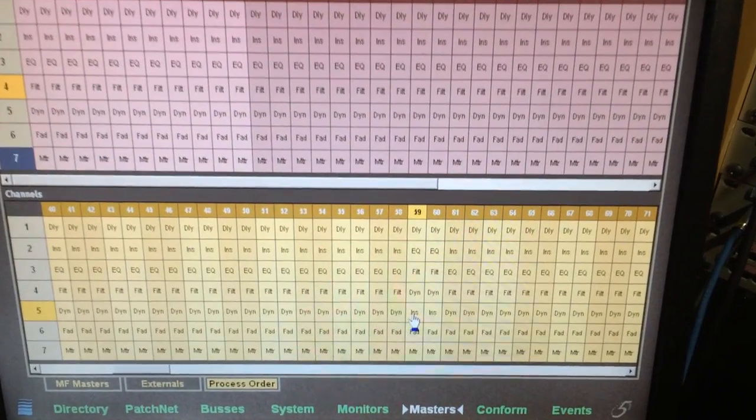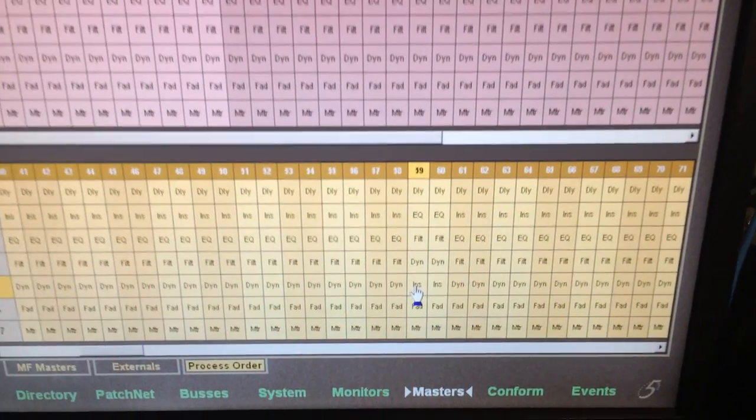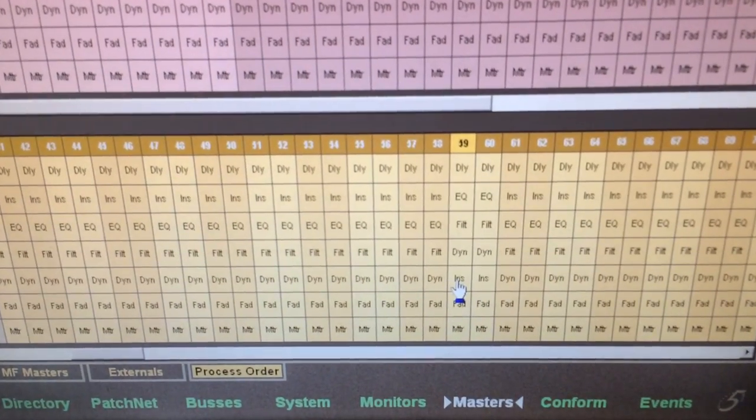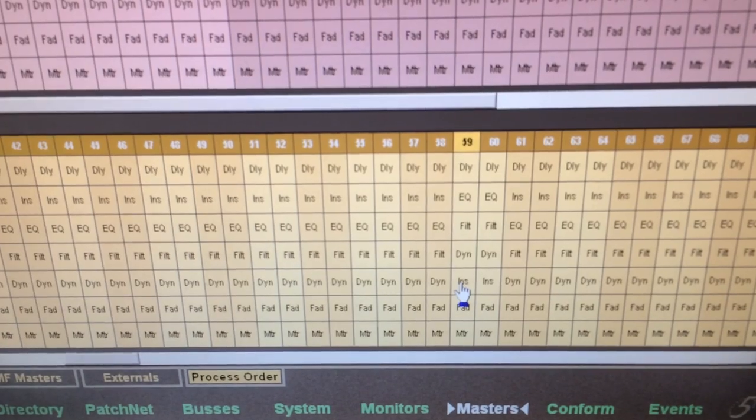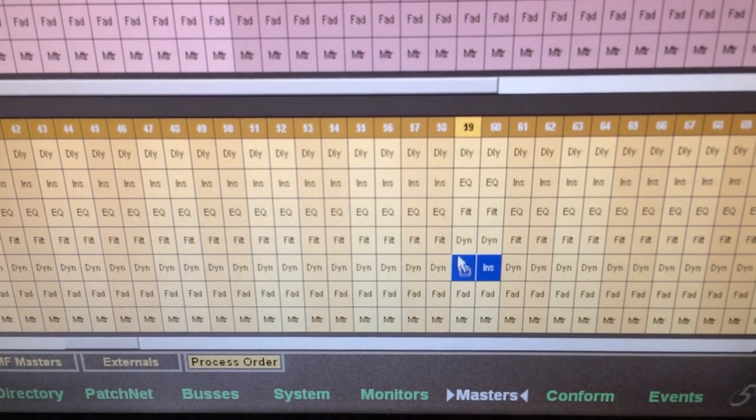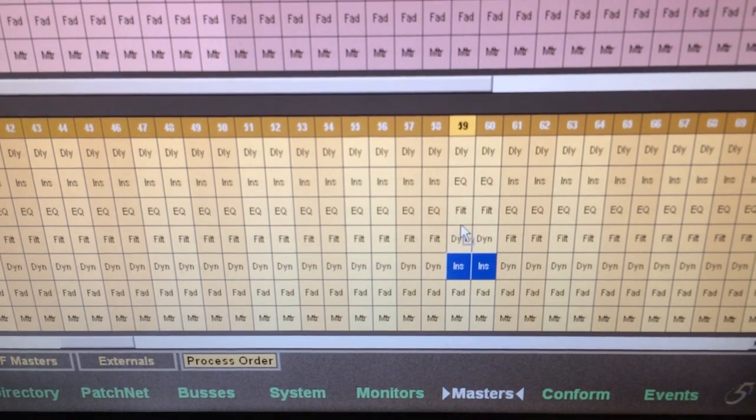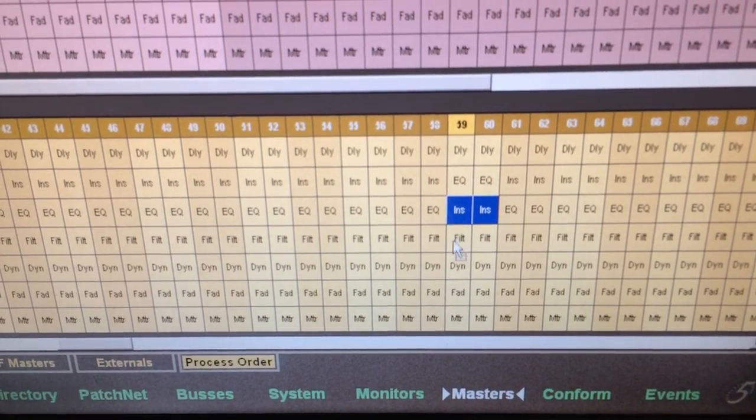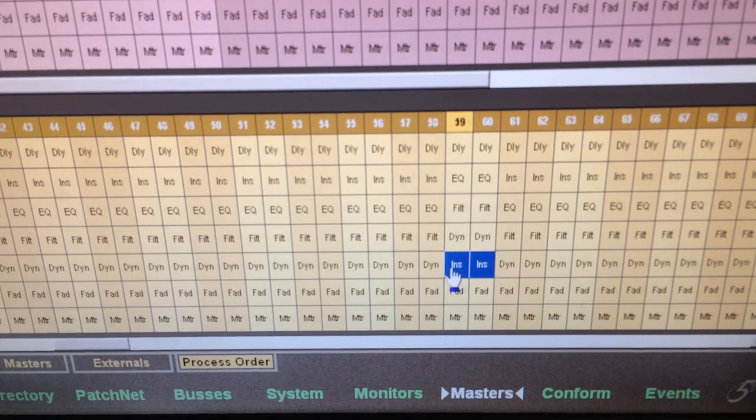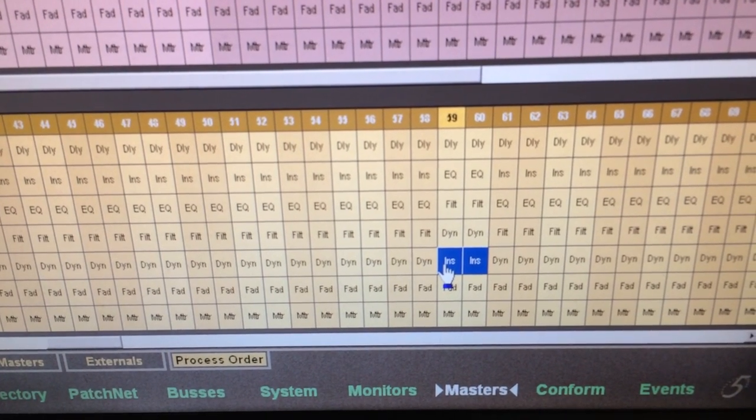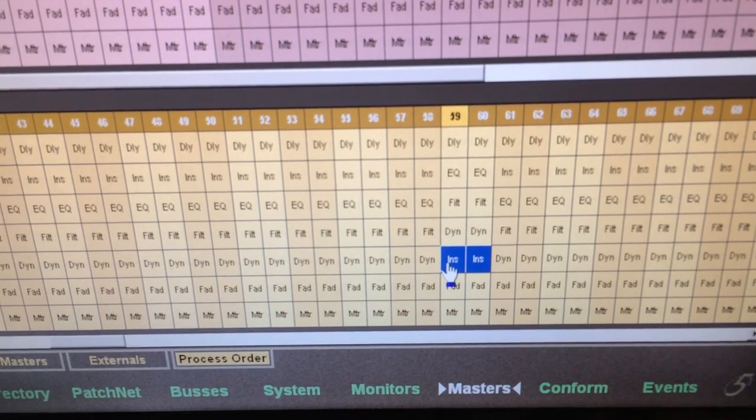Using the System 5's completely customizable process order for each channel, my next step was to move the insert points of the drum rooms to occur after the dynamics. This means that the console's expanders are effectively controlling how much signal is getting sent to the outboard compressors.